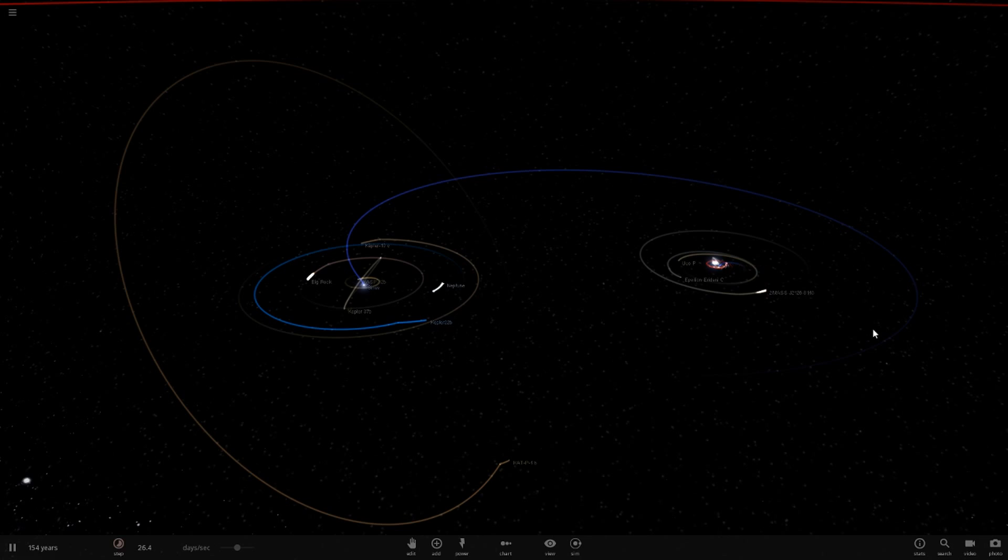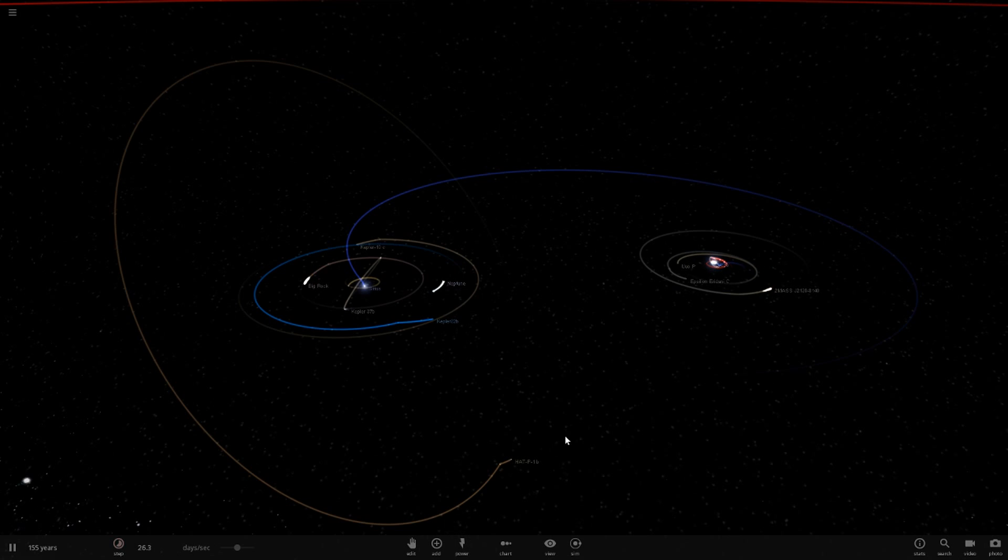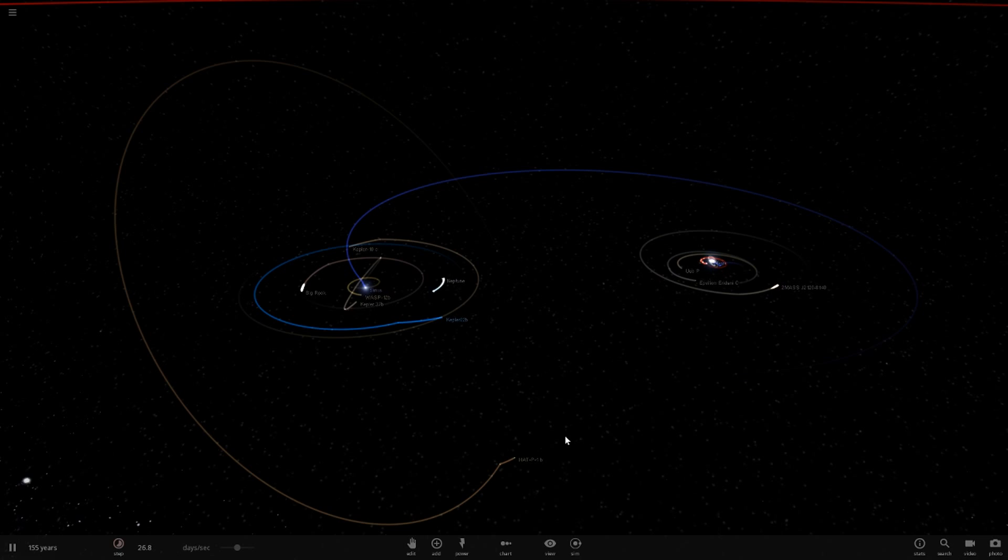Hello everyone and welcome back to another Universe Sandbox 2 video. Today we're making both of Mars' moons the same size as Mars. This will be pretty interesting.